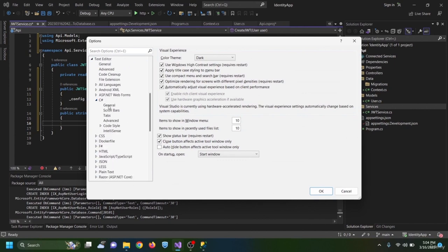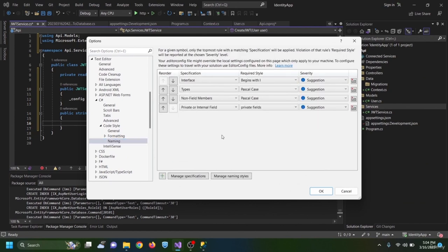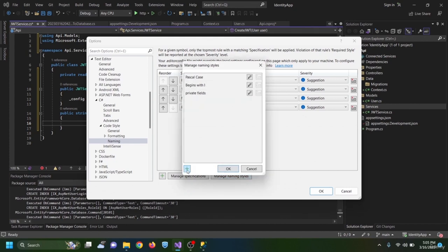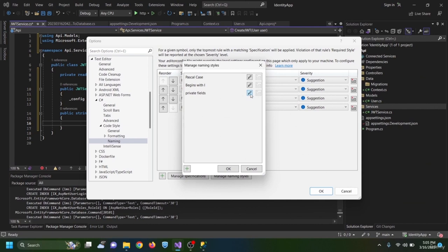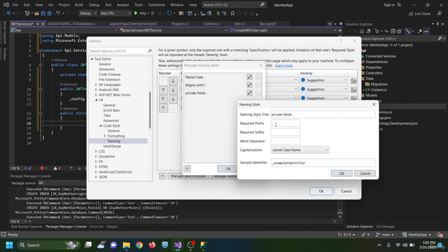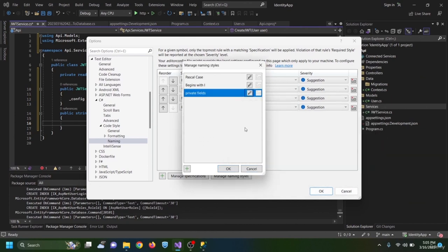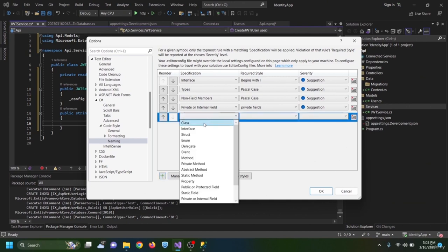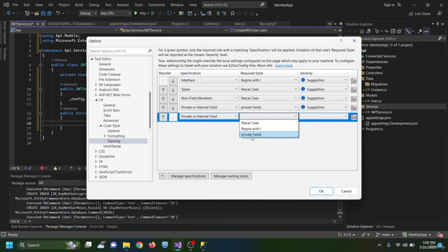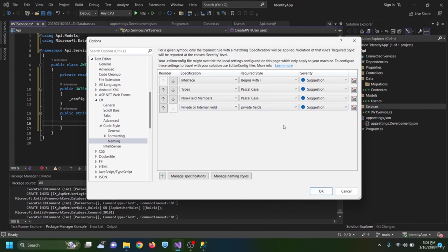To set up the underscore naming convention in Visual Studio, go to Tools > Options > Text Editor > C# > Code Style > Naming > Manage Naming Styles, hit plus, name it 'private field', set the required prefix to underscore, use camelCase, then add a specification for private/internal fields using that style and set it as a suggestion.